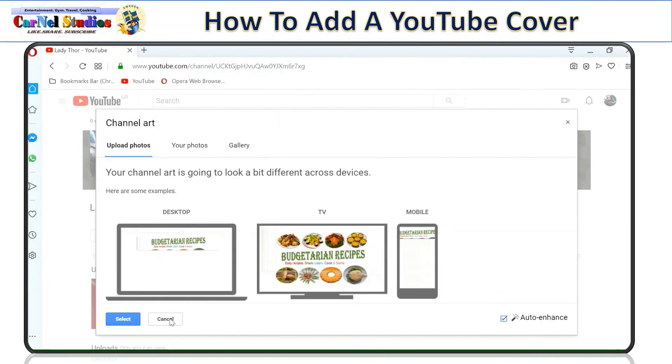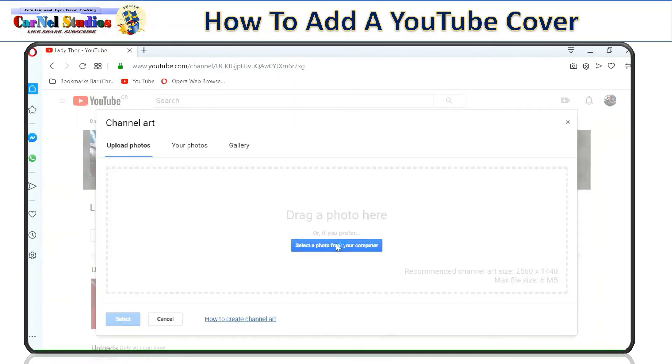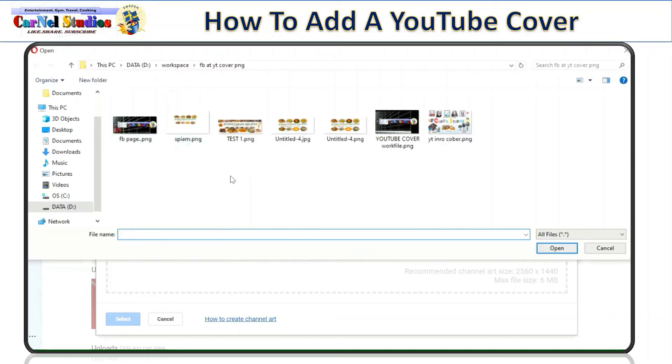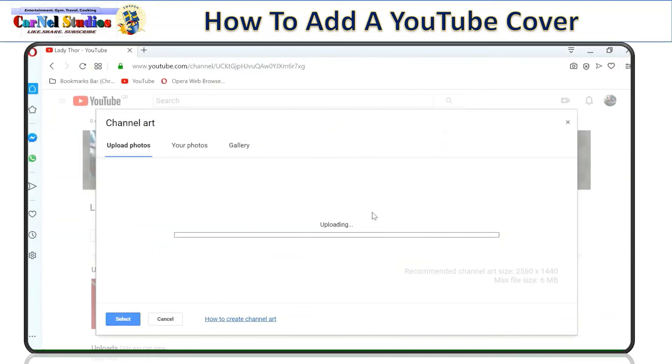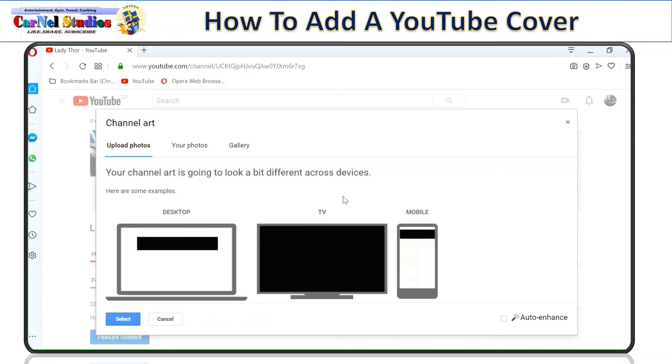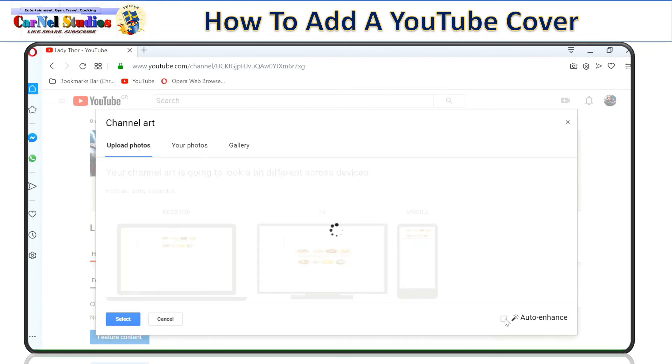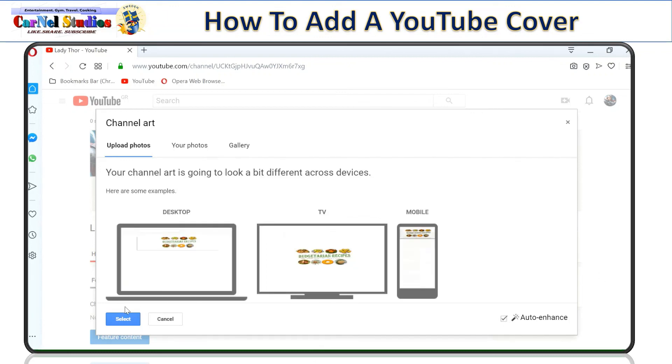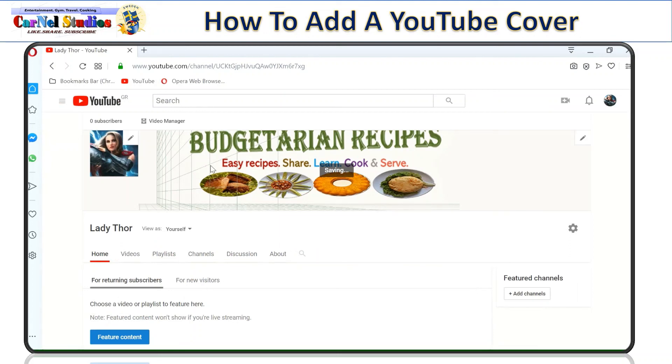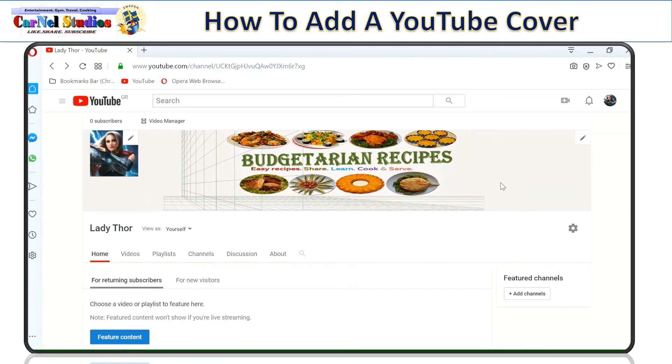So now we can go and check again. So cancel that. And then add channel art. Drag the photo from your computer. Just click open. So this is how it looks your YouTube page in public.